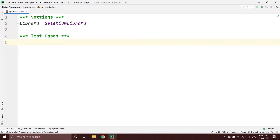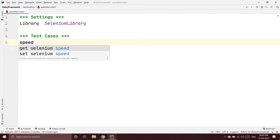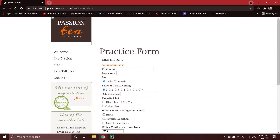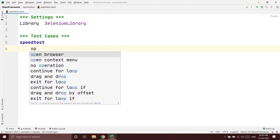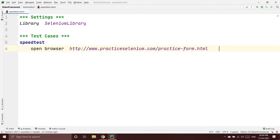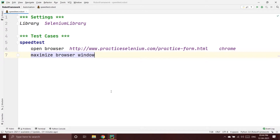Inside my test cases I'm going to write my test case. I'll give it the name 'Speed Test'. Inside the test case I'll first open the browser using the Open Browser keyword, specifying the URL and Chrome as the browser name. After that I'll maximize the browser window.